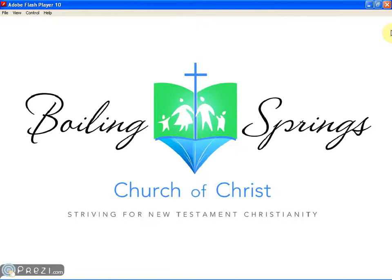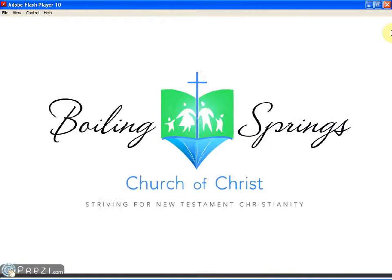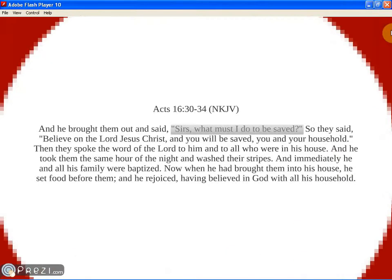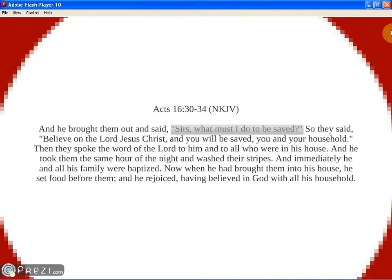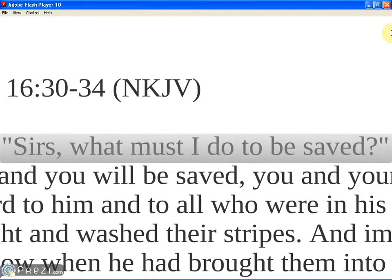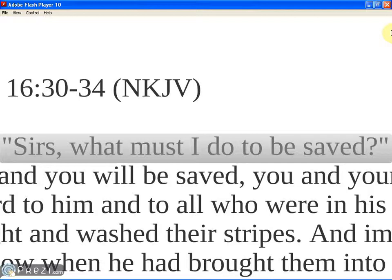This morning we're going to be looking at some interesting things as far as the plan of salvation is concerned. A few moments ago we read this verse from Acts chapter 16 verses 30 through 34. Here we have the story of the Philippian jailer and Paul and Silas and their conversion of him. I want you to really focus on this question. It's been called the greatest question ever to be asked: Sirs, what must I do to be saved? This is an important question for all of us because of all that is at stake. What we are talking about is the salvation of our souls, the eternal destination of our souls.